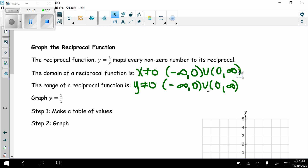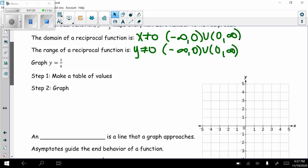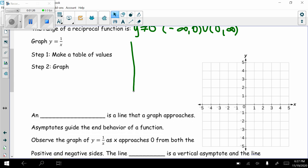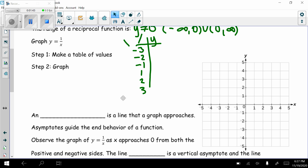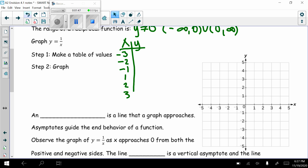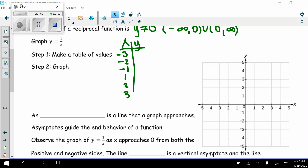We're going to graph y equals 1 divided by x. This is the parent function of the reciprocal function. Make a table of values with x and y. We'll use negative 3, negative 2, negative 1, 1, 2, and 3, since we can't use 0. Plugging in: negative 3 gives negative 1/3, negative 2 gives negative 1/2, negative 1 gives negative 1, 1 gives 1, 2 gives 1/2, and 3 gives 1/3.